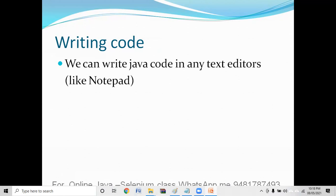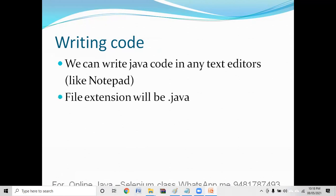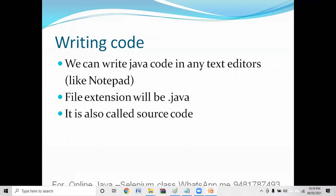In the next video I will explain how to install it and how to write a simple program. When it comes to Java, when we write a program, we save it in a file with the extension .java. The name can be anything, and we follow some standards that we'll discuss. When we write a program and save it in a .java file, it is called source code — the actual code that we write.